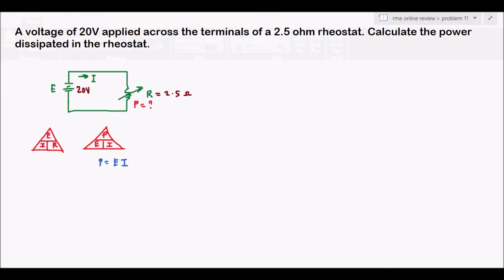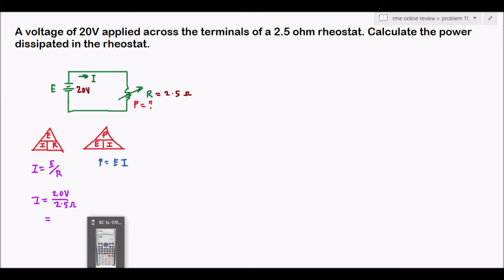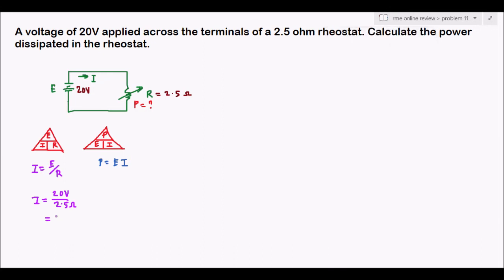Going to the Ohm's law triangle and covering I, our formula becomes I equals E over R. Substituting: E is 20 volts, R is 2.5 ohms. Using our calculator, 20 divided by 2.5 is equivalent to 8 amperes.